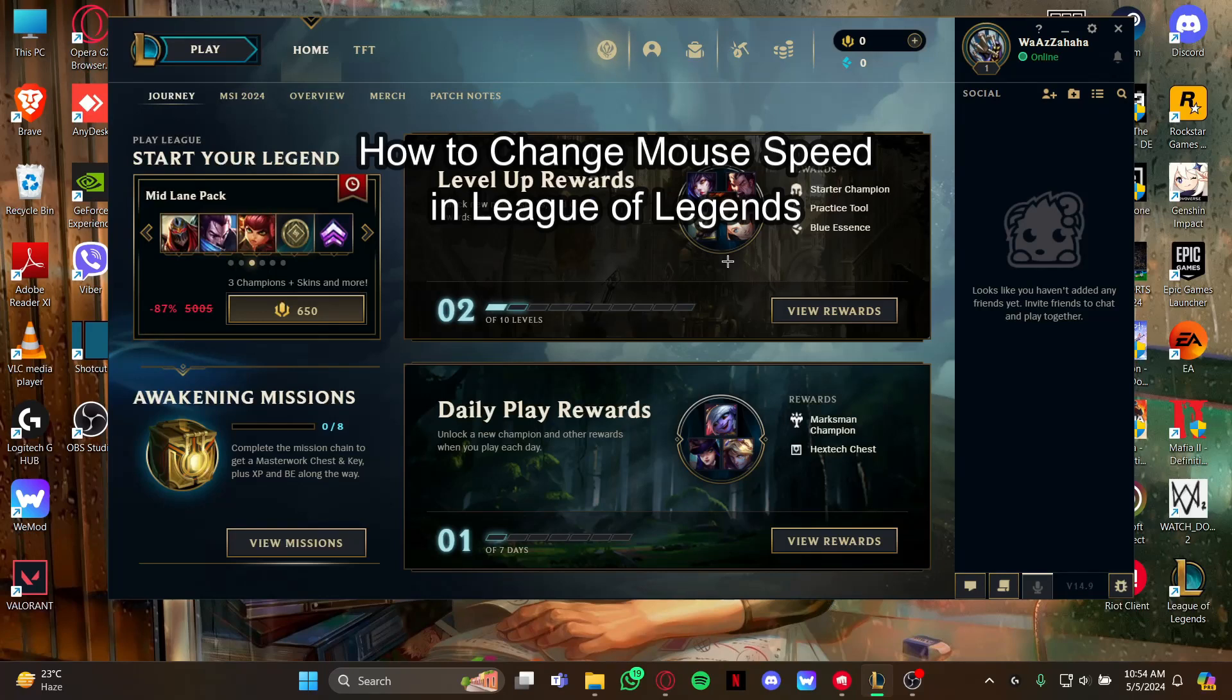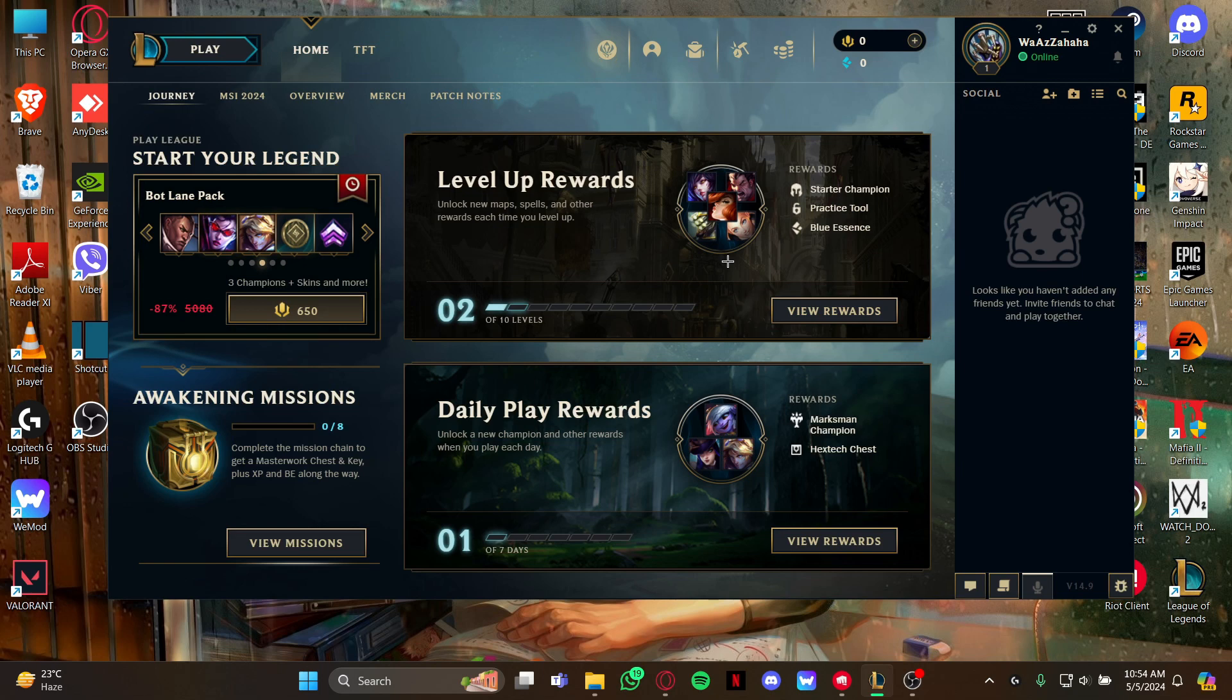Hi guys, welcome back to our channel Maple Gaming. In today's video I will be teaching you guys how to change the mouse speed on your game League of Legends.